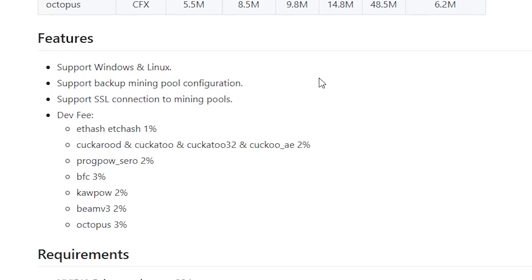As for the developer fee, you'll be paying 1% if you're mining Ethereum or Ethereum Classic — so anything on ETHash or ETCHash will take 1%. For Ravencoin on KawPow you'll be paying 2%, and on Octopus which is CoinFlux you'll be paying 3%. The other algorithms in here have their own percentages as well, so just keep that in mind when using this miner.